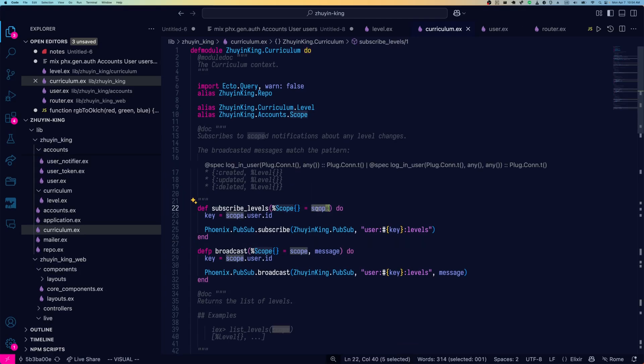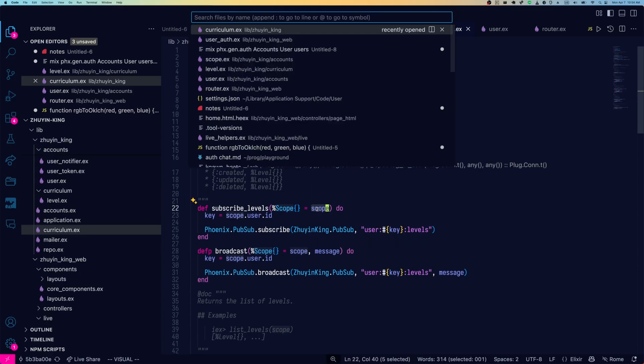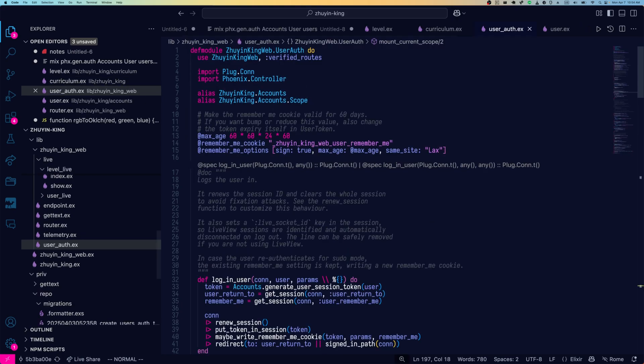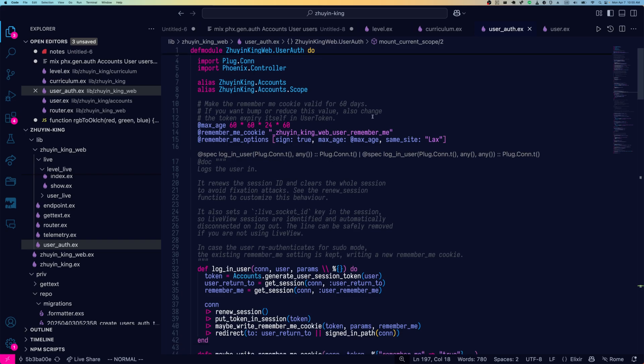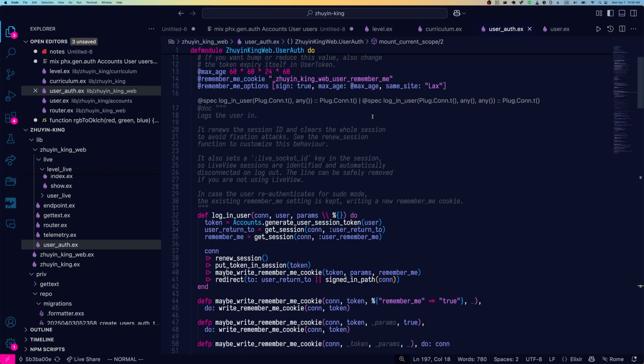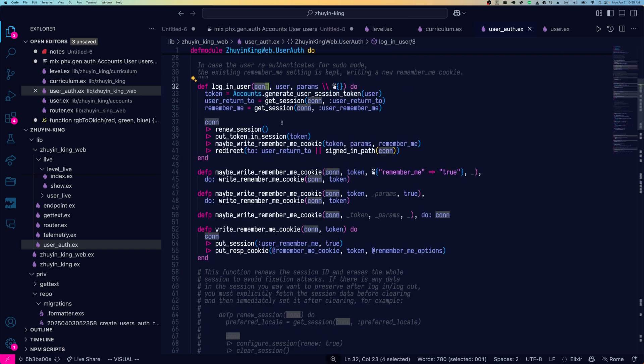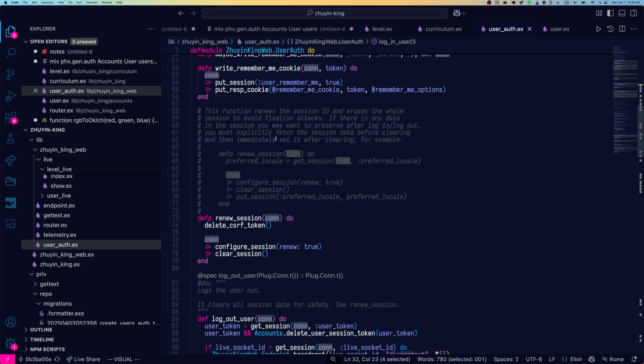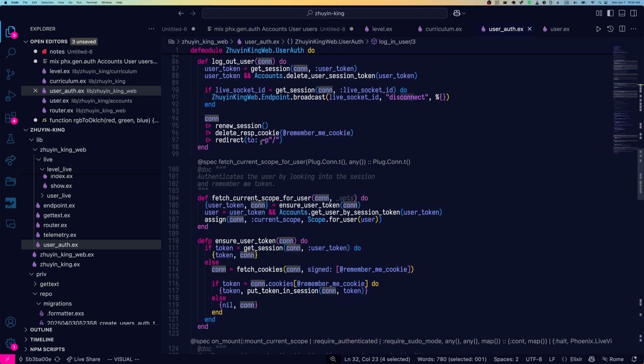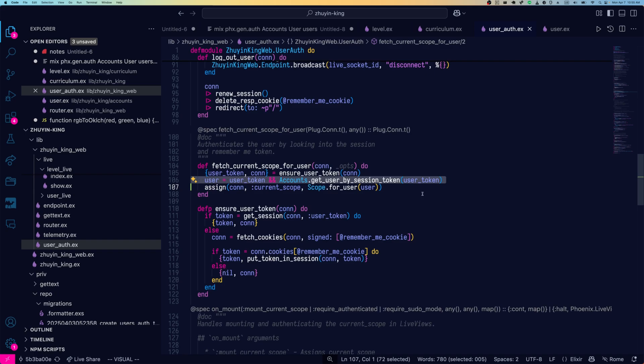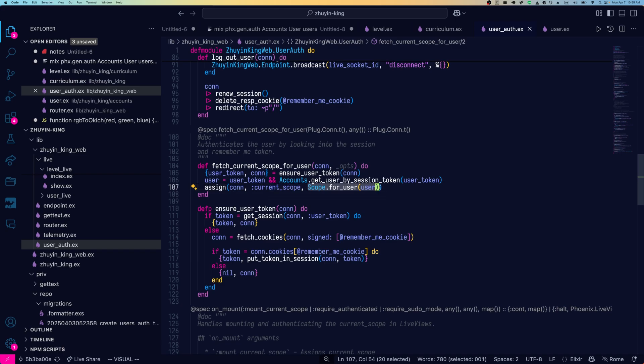Speaking of this scope parameter, let's take a look at our user auth module and see where that came from. So at the top of the file, things are similar to how they have been. We have a bunch of functions using CON that are related to traditional views. And scrolling down a bit, we'll see the fetch current scope for user. This gets the user out of the session token, which should be familiar if you've been using Phoenix before this version. And then we're assigning current scope instead of current user. And the value that we're assigning is coming from a new module called scope in our accounts context dot for user user.